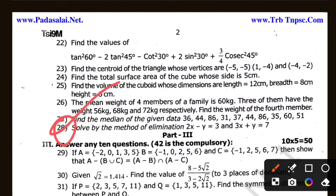Solve by the method of elimination: 2 of x minus y is equal to 3, and 3 of x plus y is equal to 7. It is compulsory. 27 is the mean median — find the median of the given data. Statistics — it is easy.